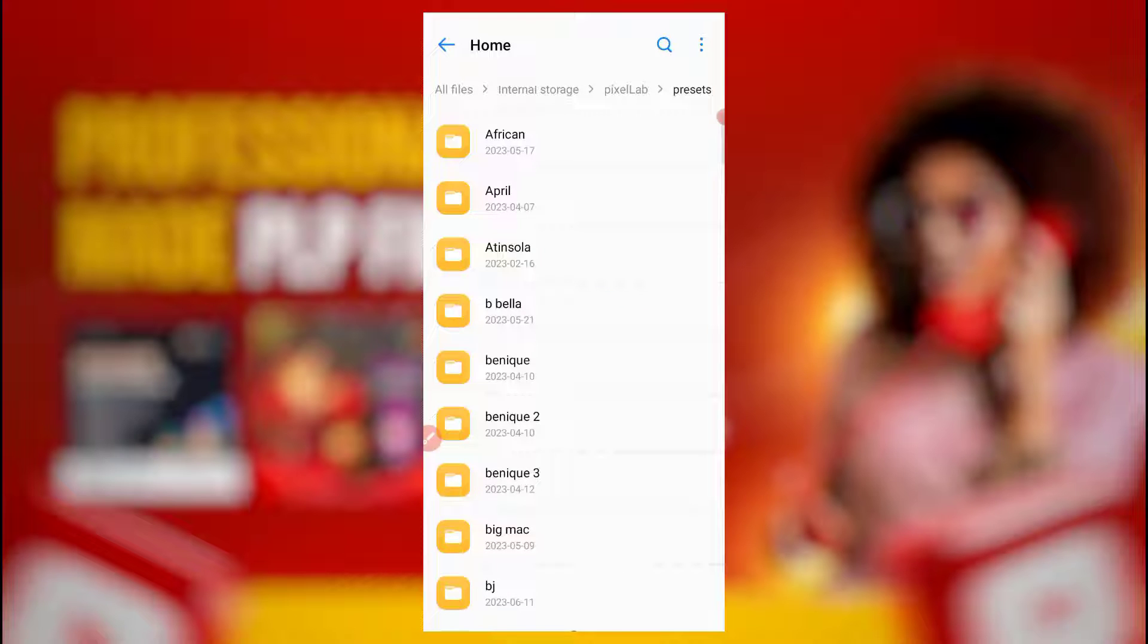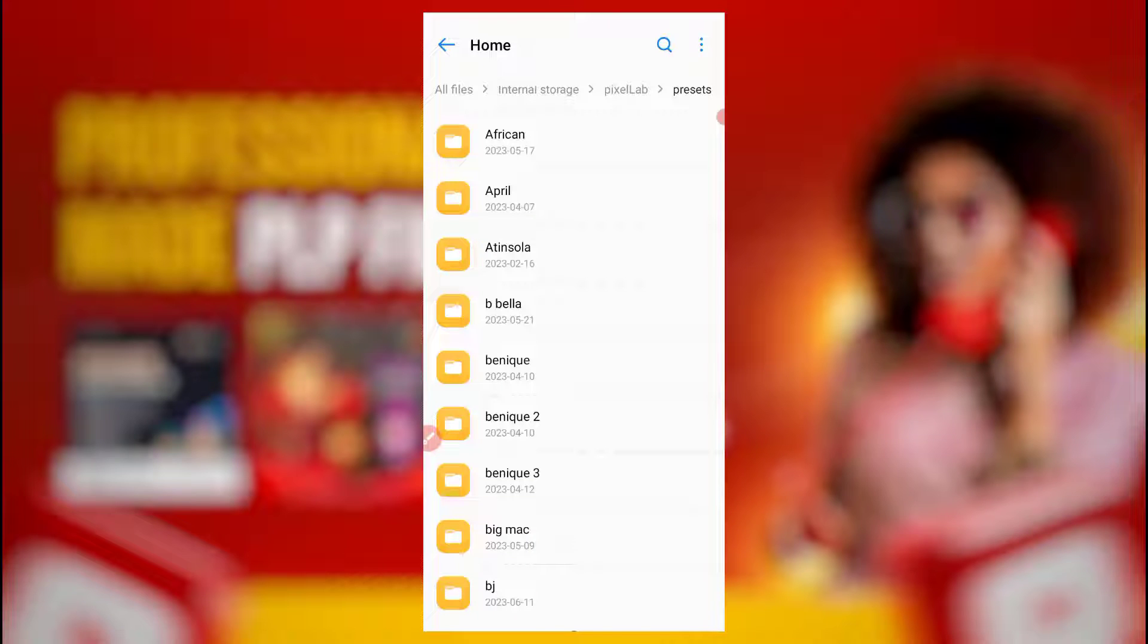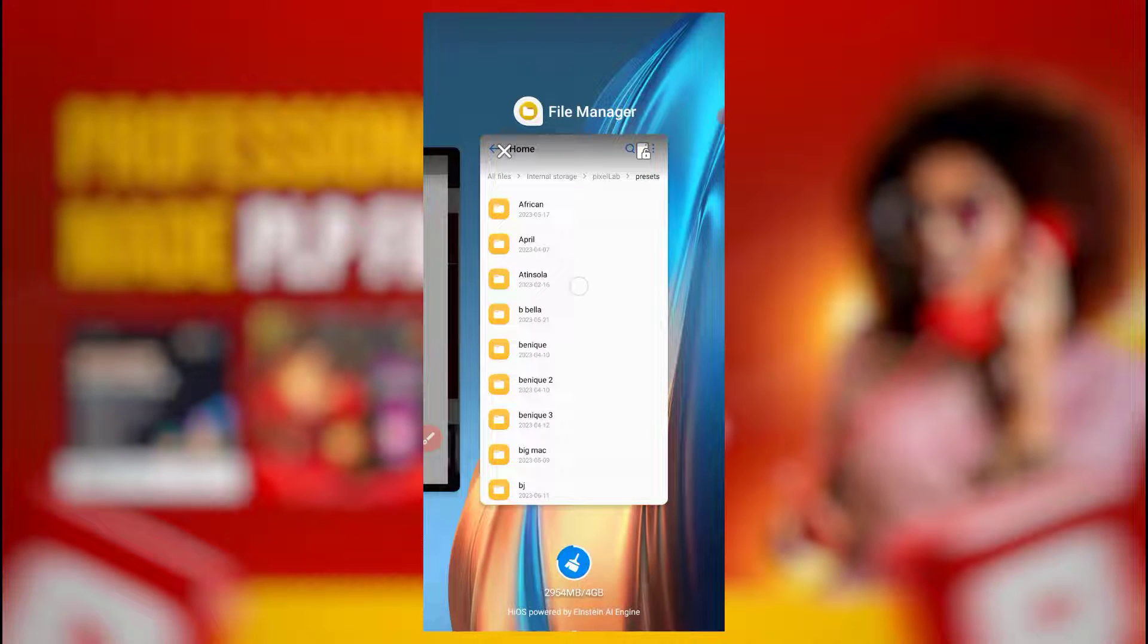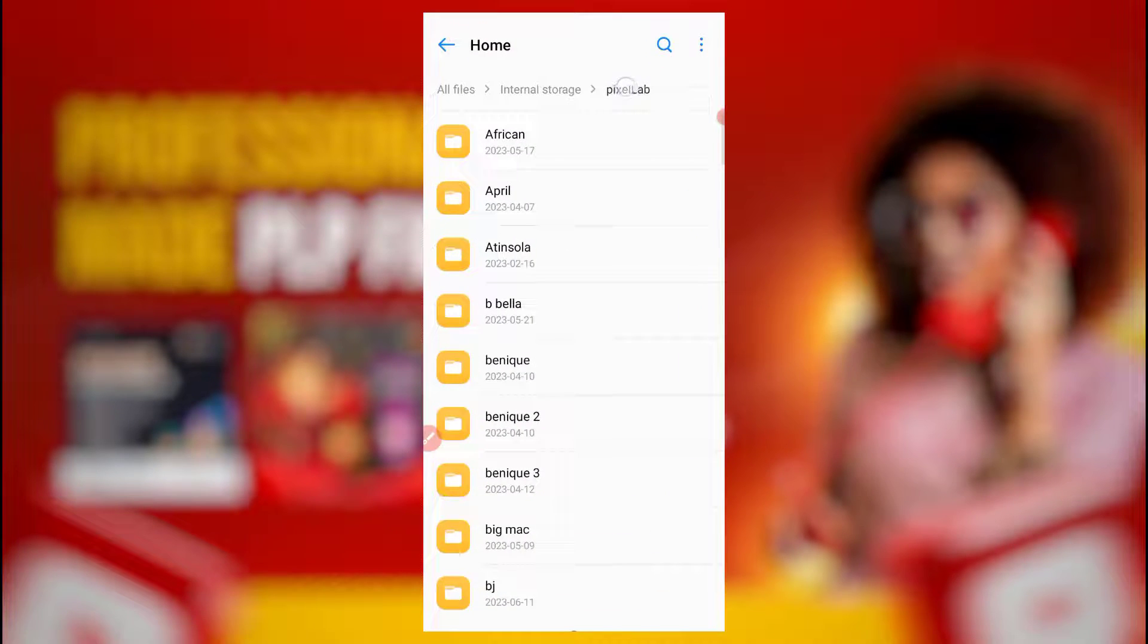Instead of a zipped file or PLP file, the person will just send you folder. You will unzip it here. I have a video on that, you can check out, maybe I'll put it in the video description.